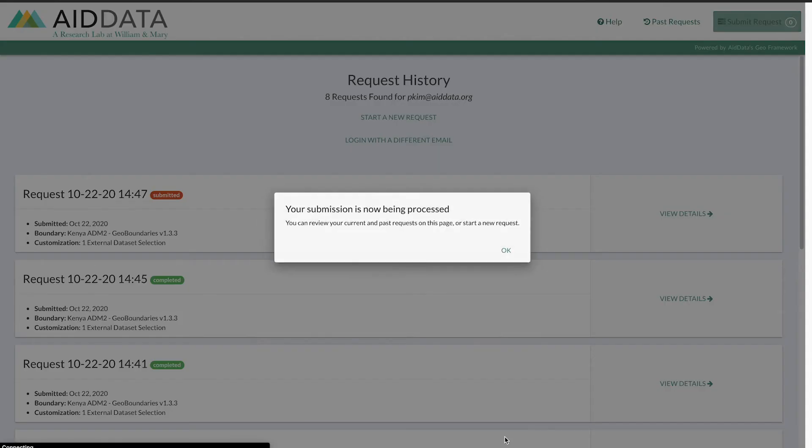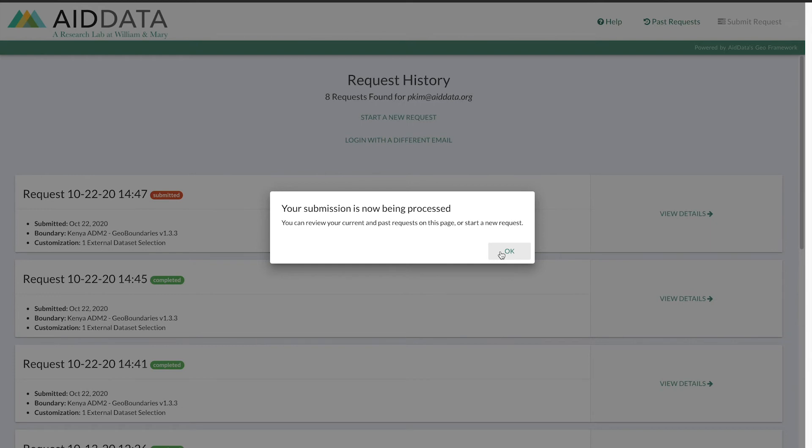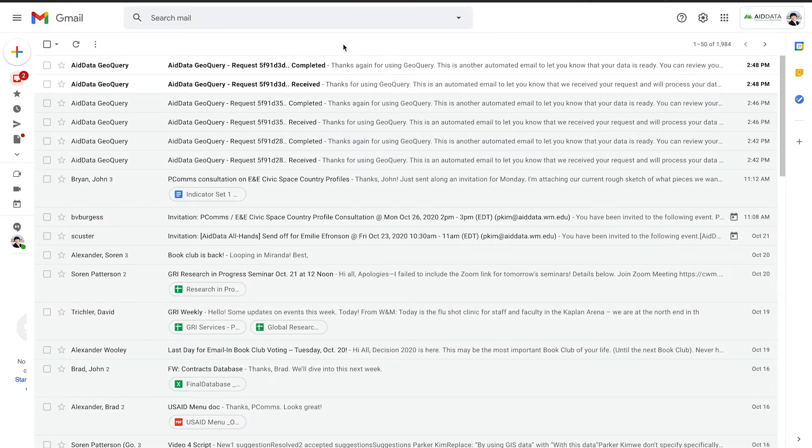You will get an email confirming your request and a second email sending a link to your data. My data is ready.